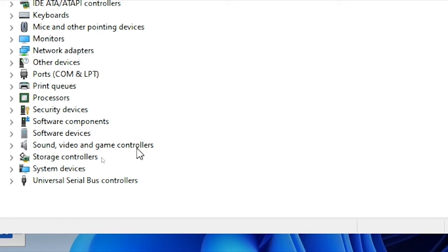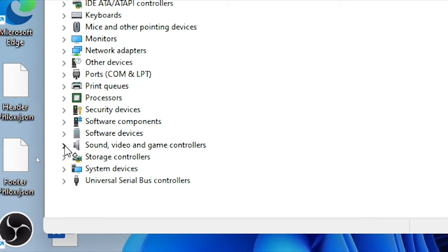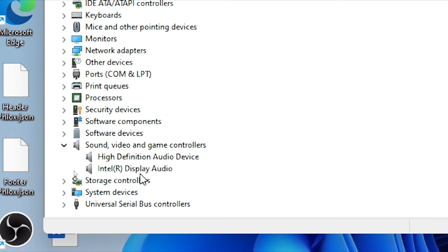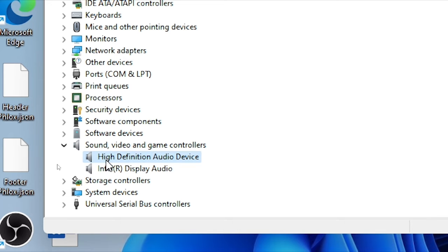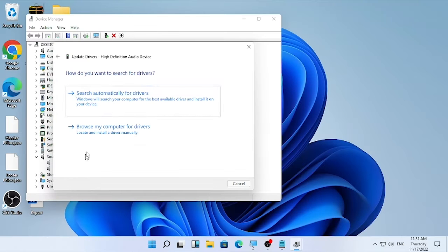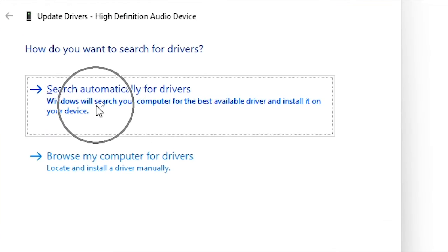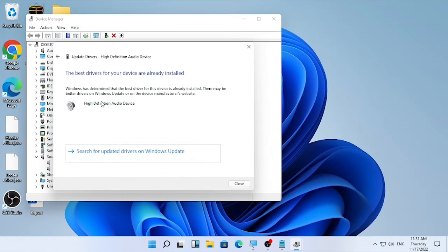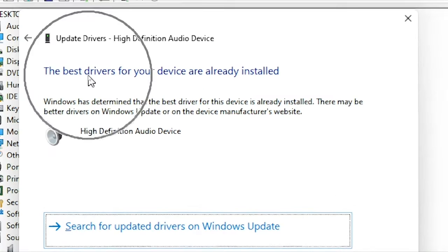Search for the 'Sound, Video and Game Controllers' option, click the arrow to expand it, and you will find different drivers. If you find the Realtek audio driver, right-click on it and select 'Update driver,' then choose 'Search automatically for driver.'